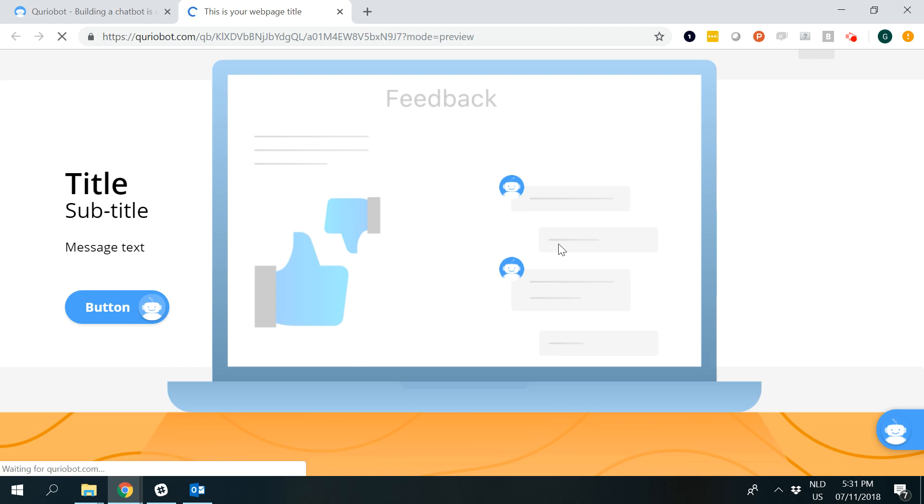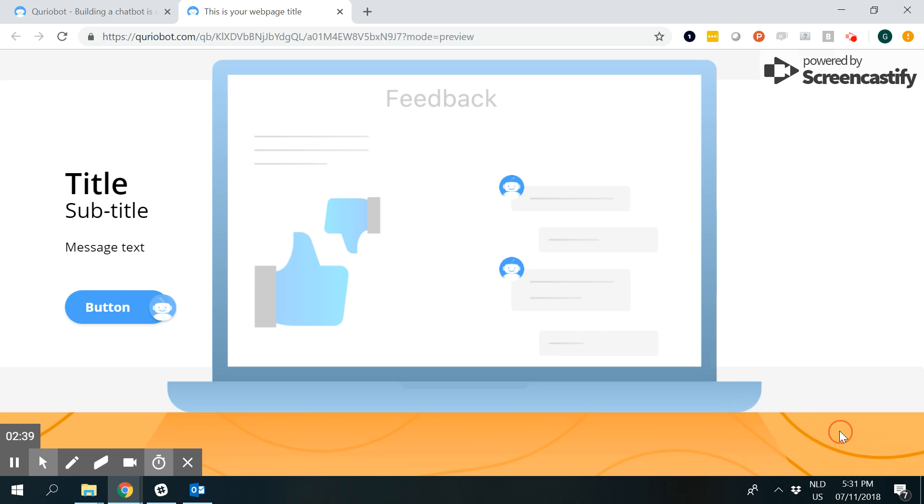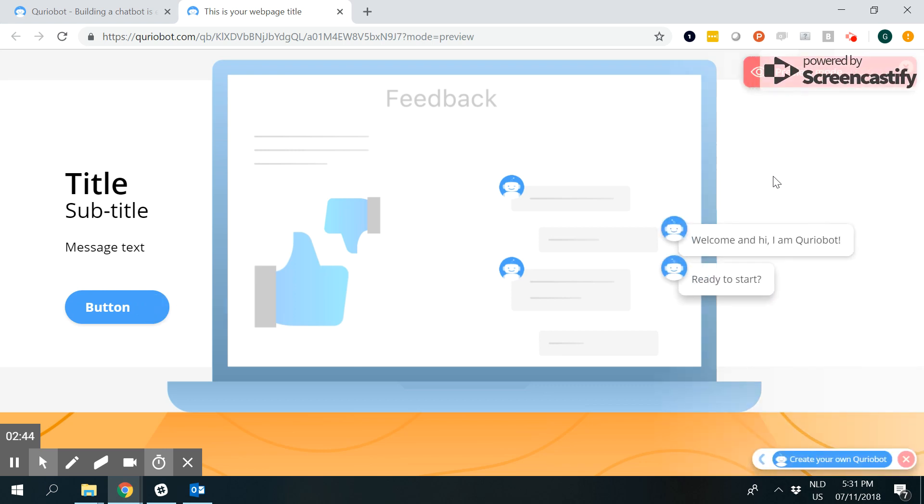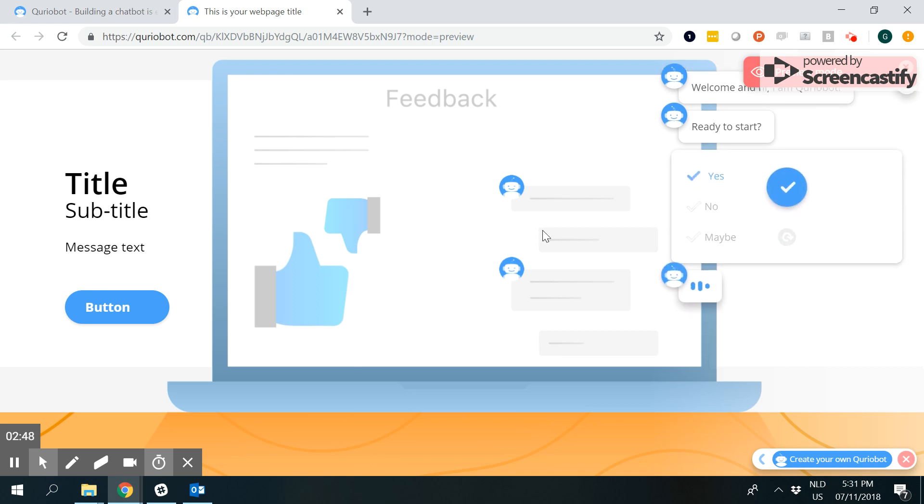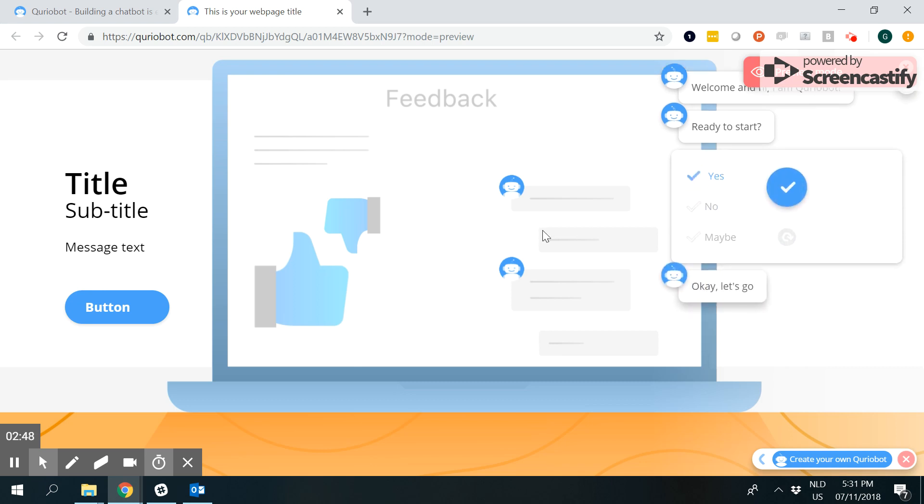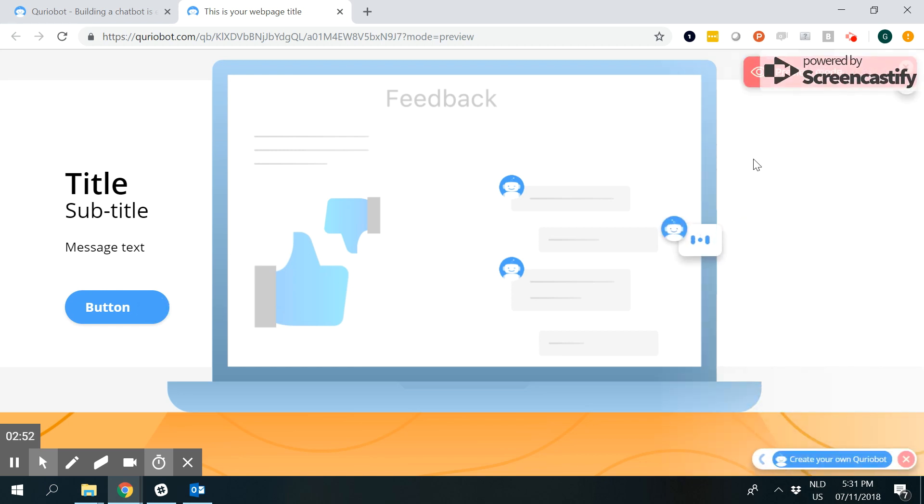But if I refresh it and click start again, in this case I say yes, it might again say okay let's go, but at random it will also select the other option.